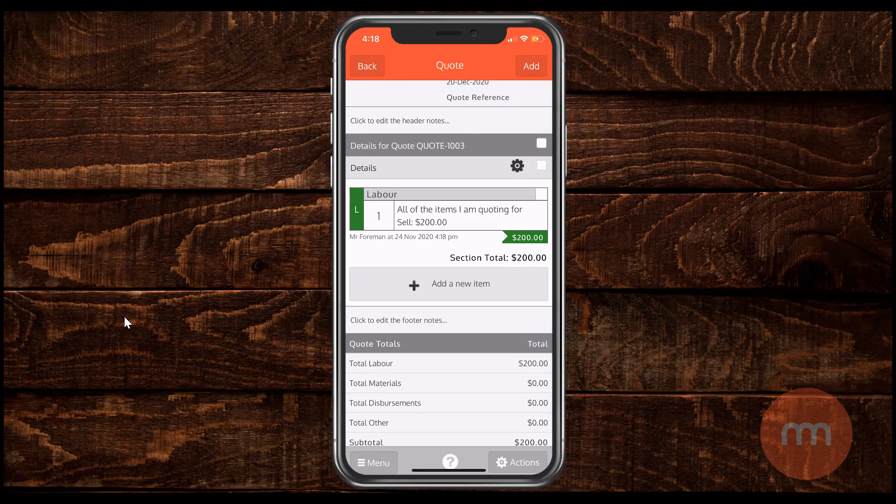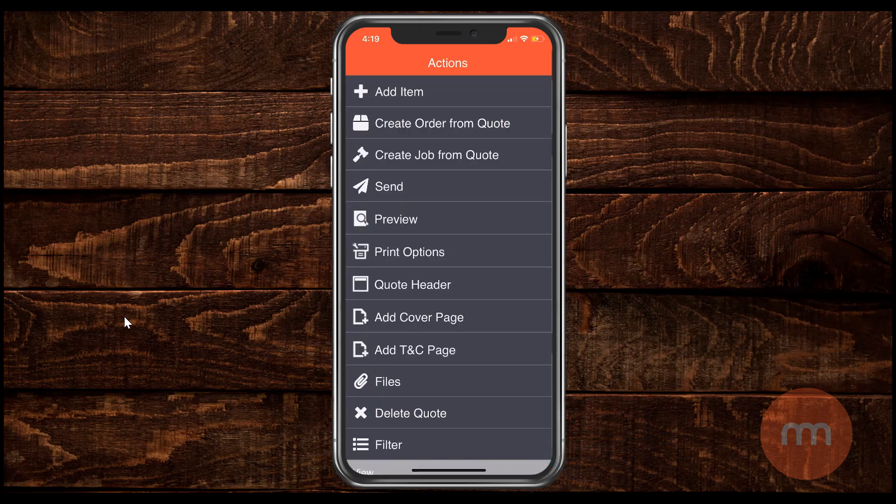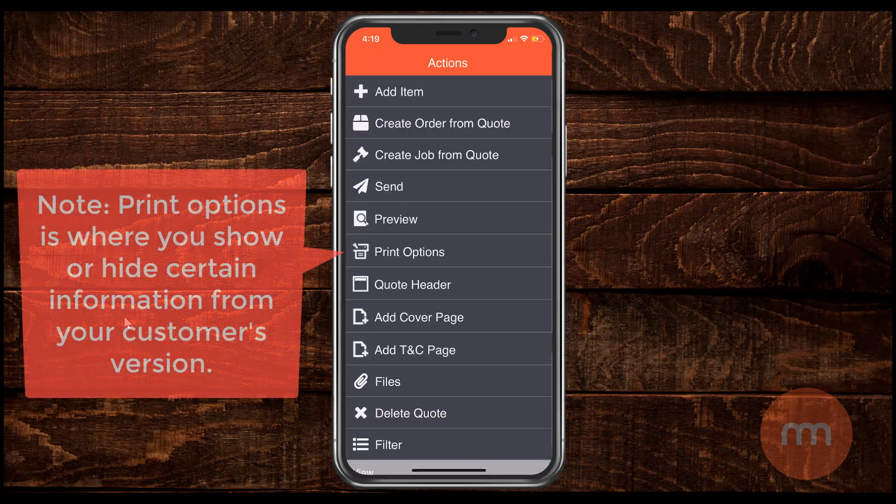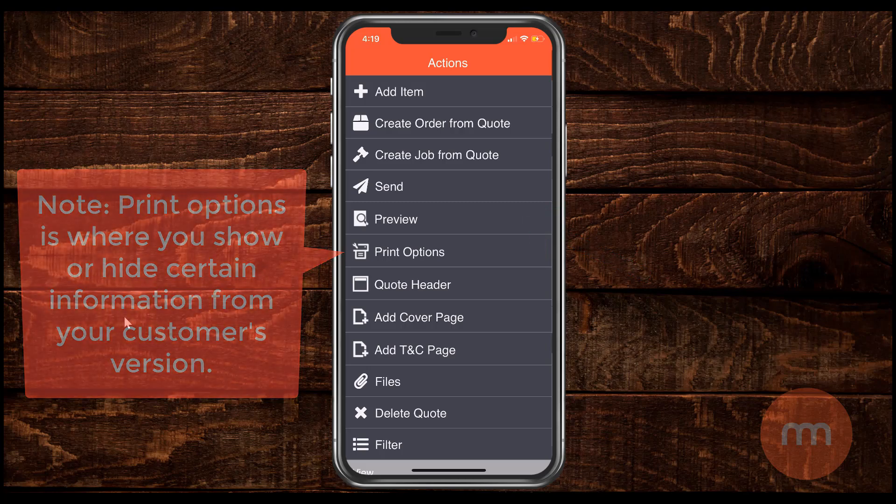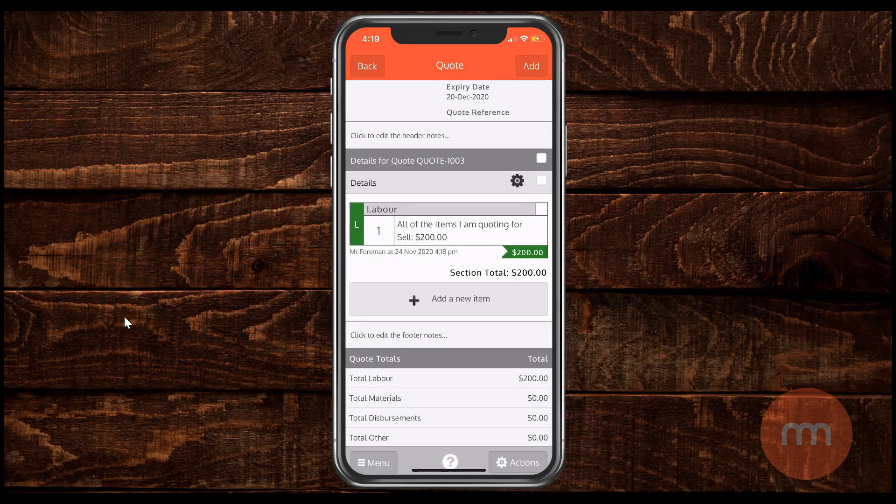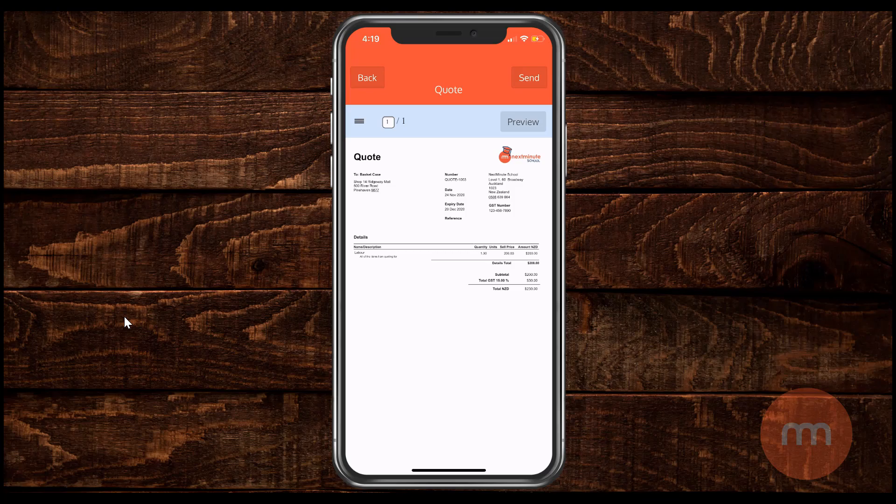Now before we send this off to our customer what we want to do is do a quick preview of what this looks like. So again the actions menu right down the bottom there. Tap that. And you'll see a few options down there is preview. The preview is what your customer is going to see. So if I click on preview there this will load up a bit of a preview print. And this is it. Now simply from here if you're ready to send this to your customer simply click on the send button there. And you can email it up with a nice email if you like.